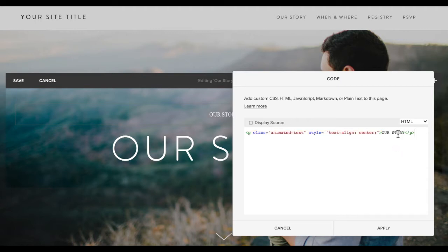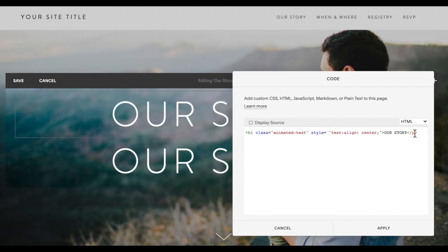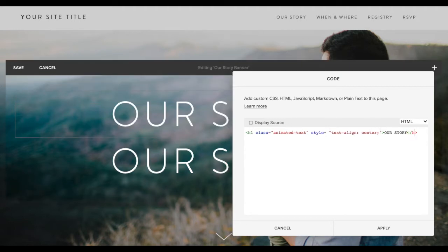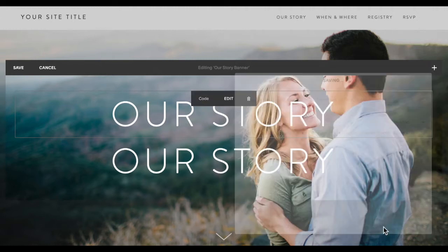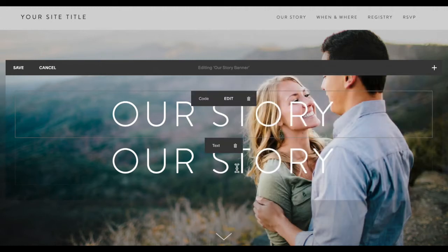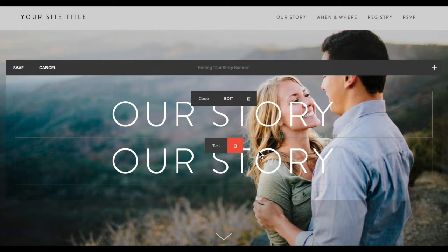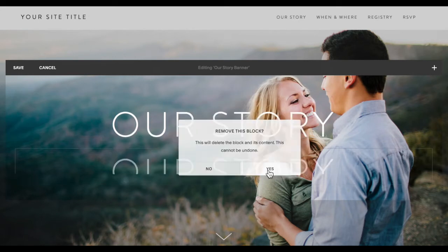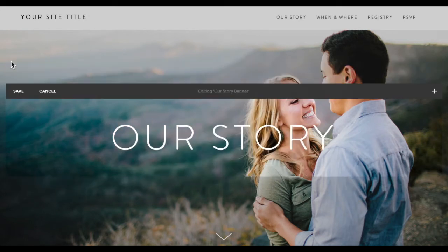I also want it to be a heading rather than a paragraph, so instead of p's I'm going to change this to an h1. You could also change these to h2, h3, h4 and so on. And then I'm going to click apply, and then I can delete the text block that I had here and click save.